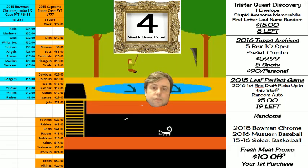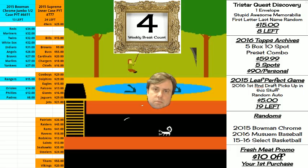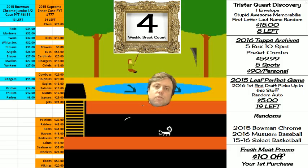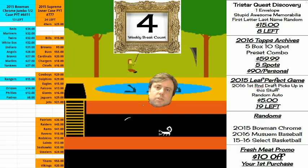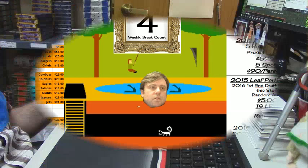Hey everybody, it is floating head cardboard Jesus. I'm stuck in this game of Pitfall. The only way I'm gonna get out is by opening a Tristar Quest envelope. I shall do it now.